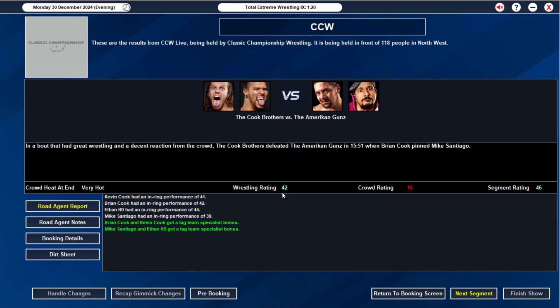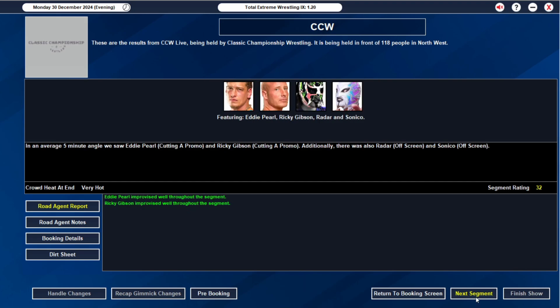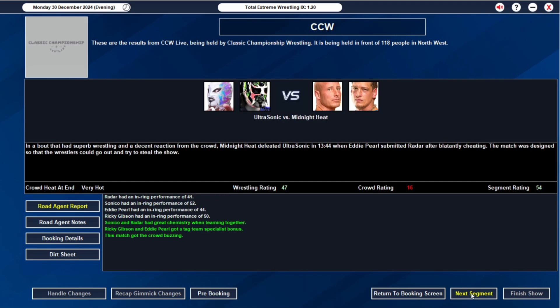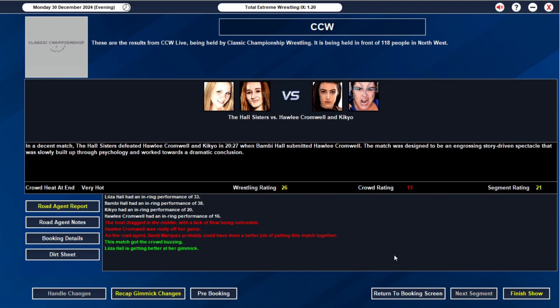Cook Brothers and the American Guns. Wrestling rating 42. Segment rating 46. Both have tag team specialist ratings. Oh man, maybe that should have been my main event. These two teams killed it. The promo was good. Perfect. 54 rating. Tag team specialist. Great chemistry when teaming together. Look at this radar with the 41. Almost as good as Eddie Pearl. Man, our tag division's on fire.